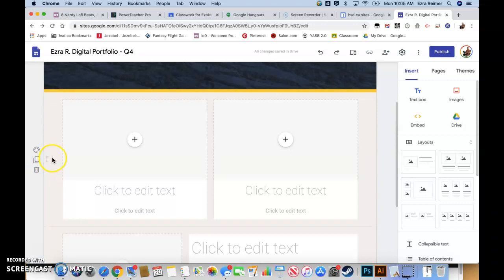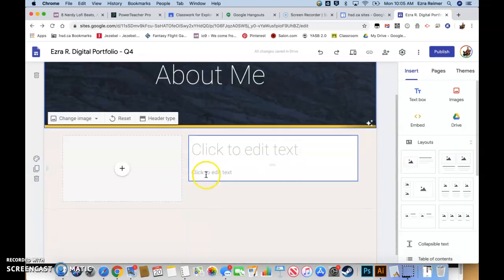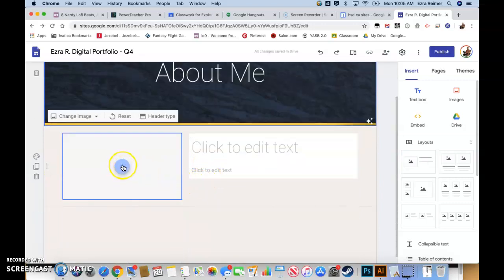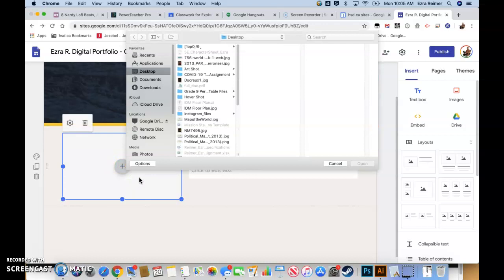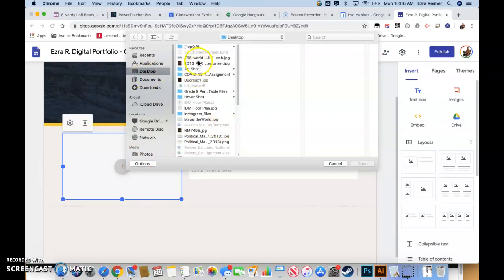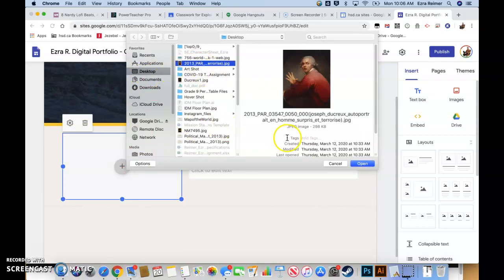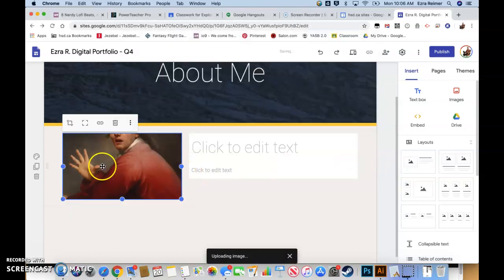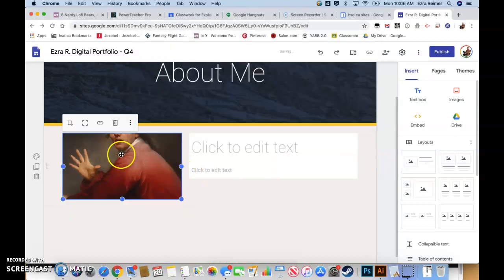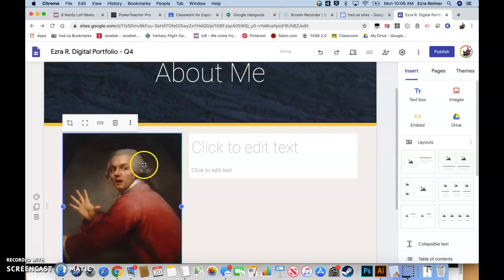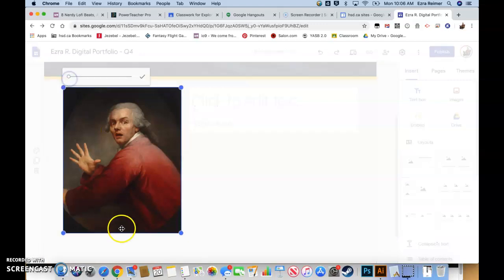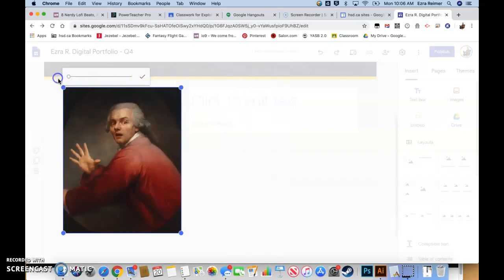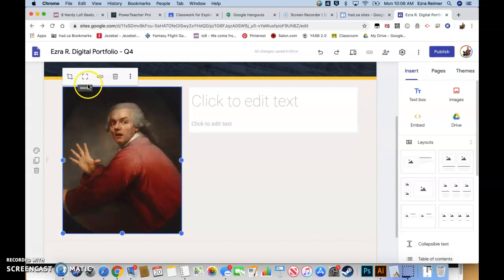Anytime you see in Google Sites these little dotty things right here and your arrow turns into this four directional arrow, that shows that you can move that thing around. I'm going to delete this section. I'm going to go over here and I'm going to upload an image of myself. This is what I want you to do. Find an image of yourself. We're going to click here, I'm going to upload it and go to my desktop and find a picture of me.